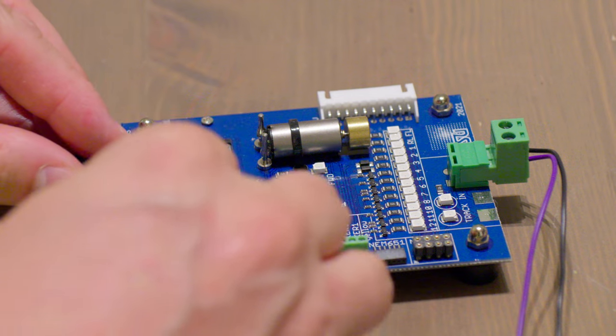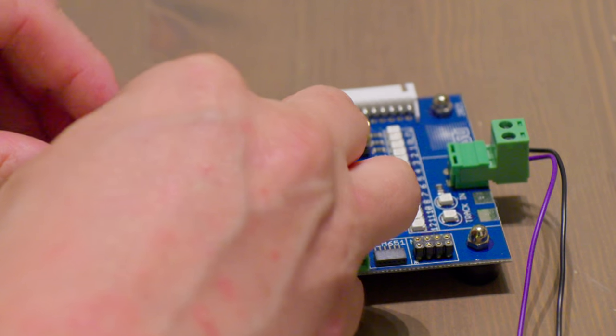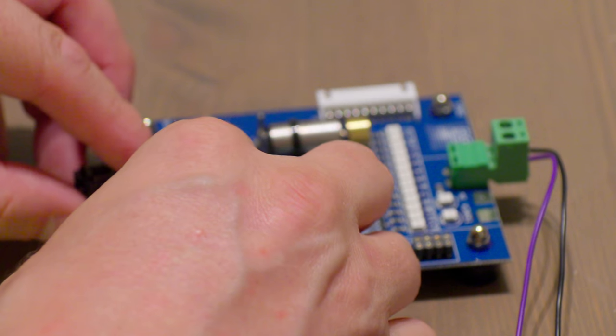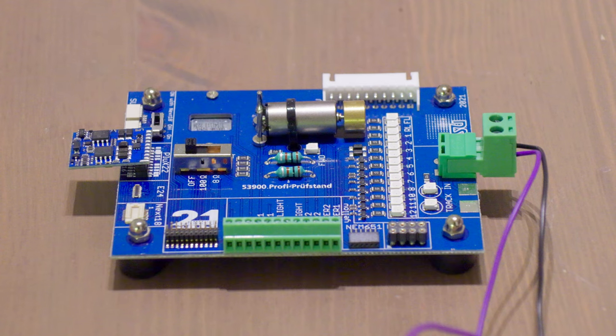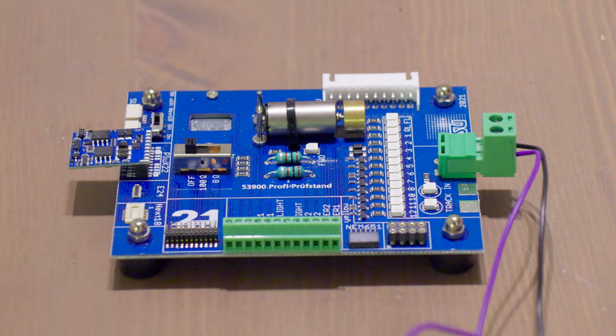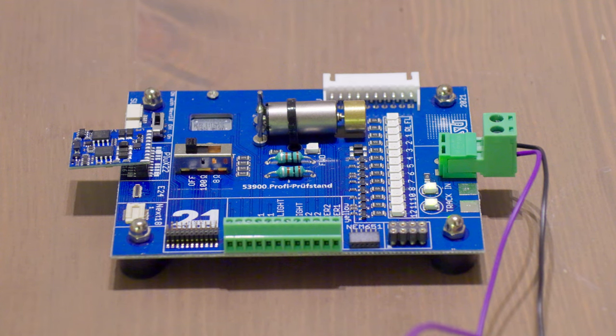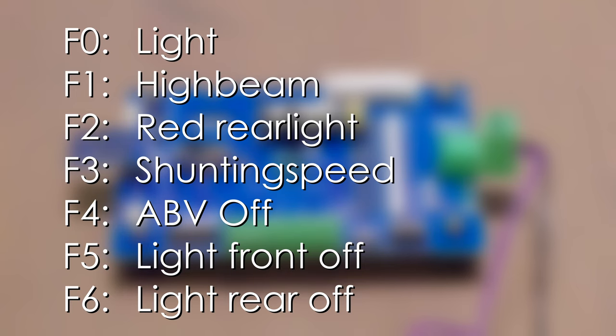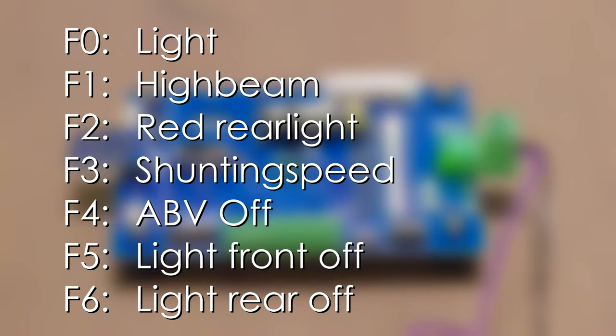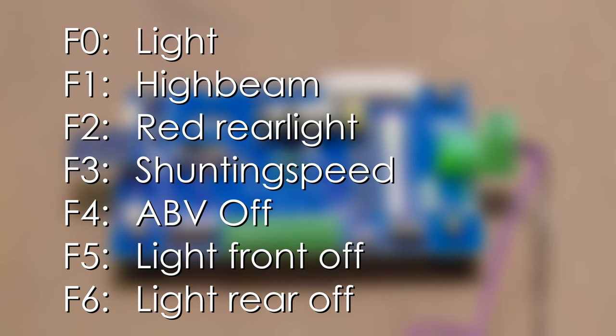So now we have to program the decoder. We put it in the test stand. First we program the light scheme. We define the following functions: F0 switches on the light, F1 switches the high beam, F2 switches the red light in the rear. We leave F3 and F4 as standard with shunting gear and direct control. F5 switches off the front light for double traction and F6 does the same at the rear.